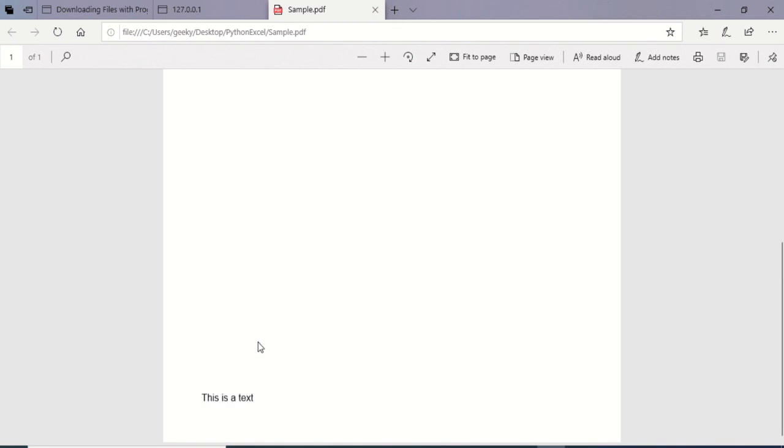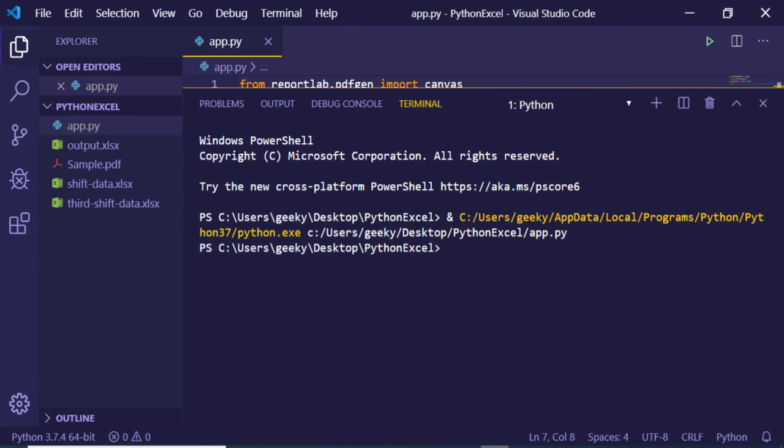In this manner, we have successfully generated a PDF file in Python using the reportlab library. Thanks very much, guys, for watching this.